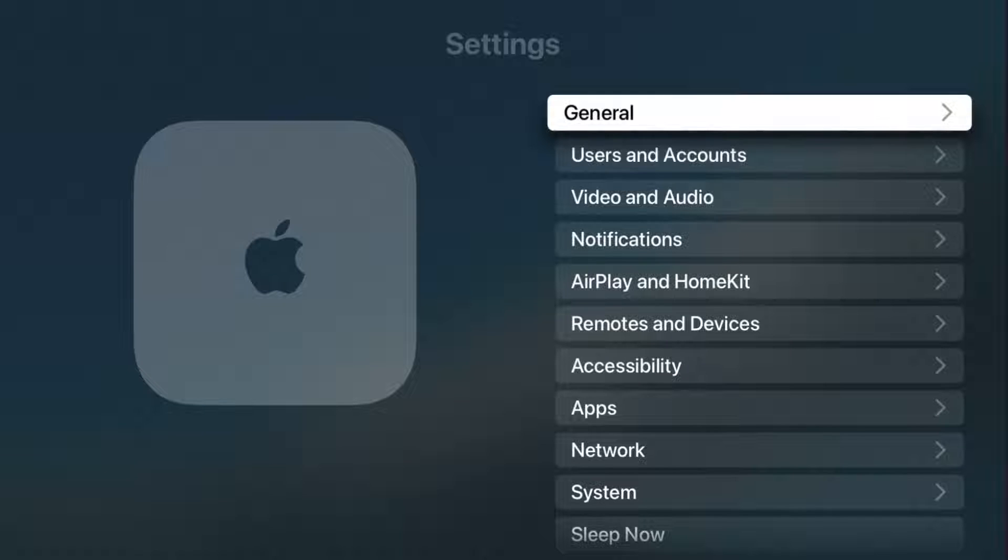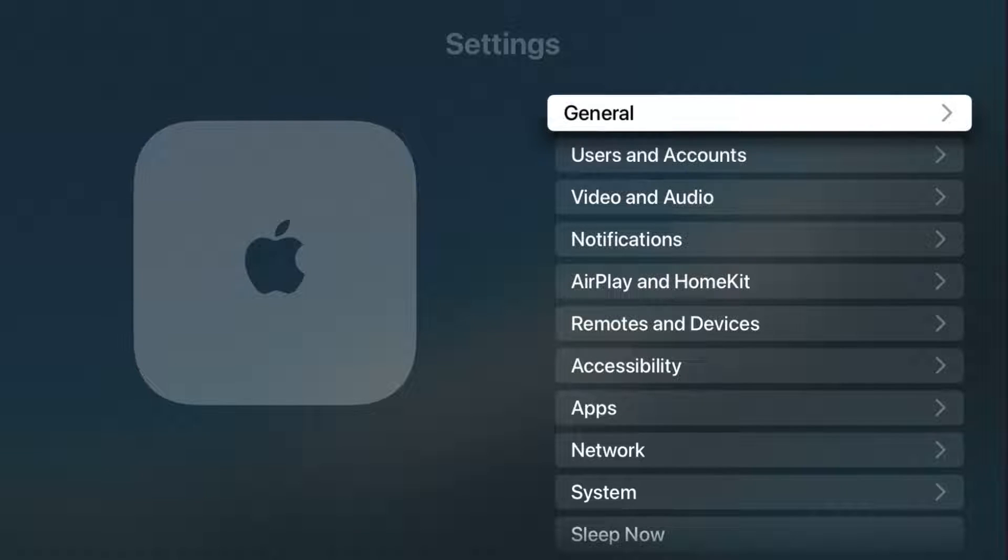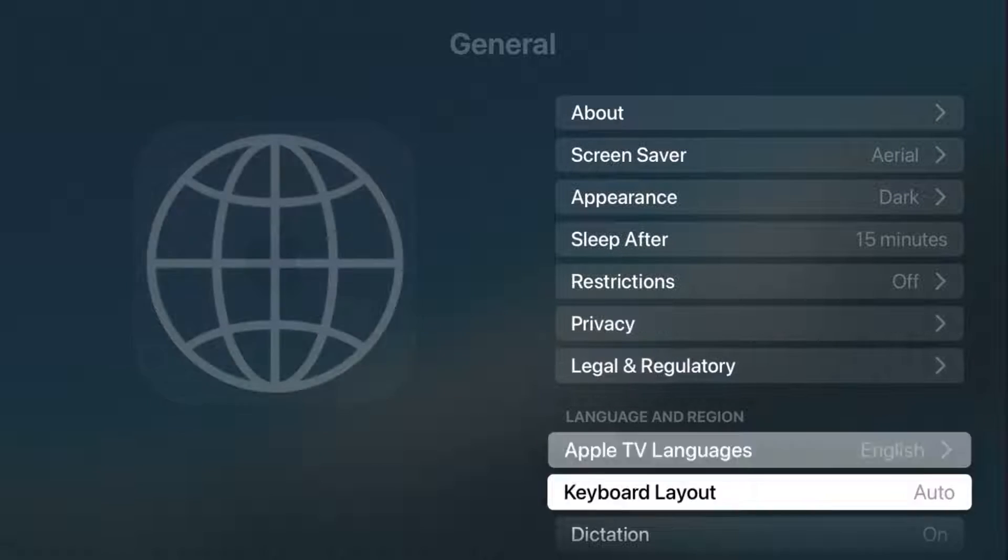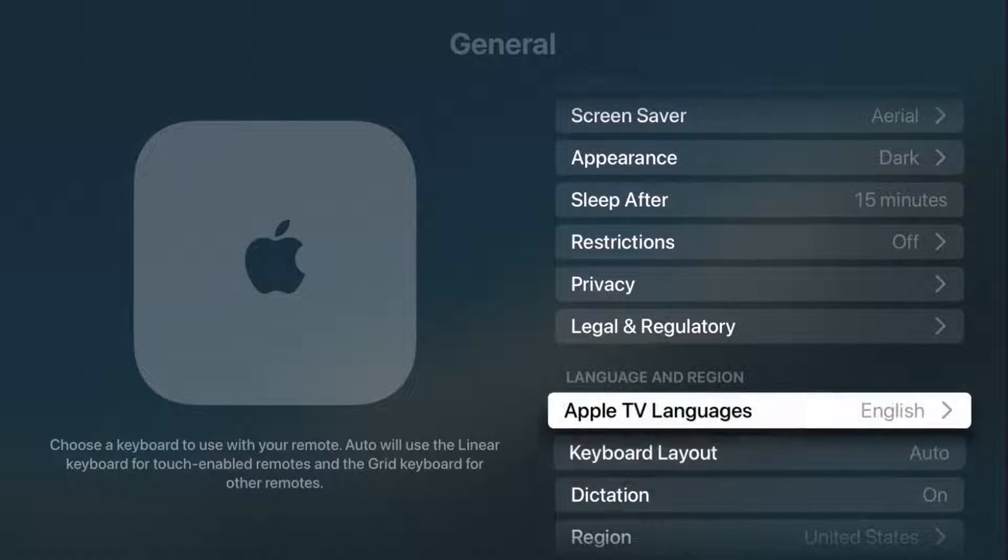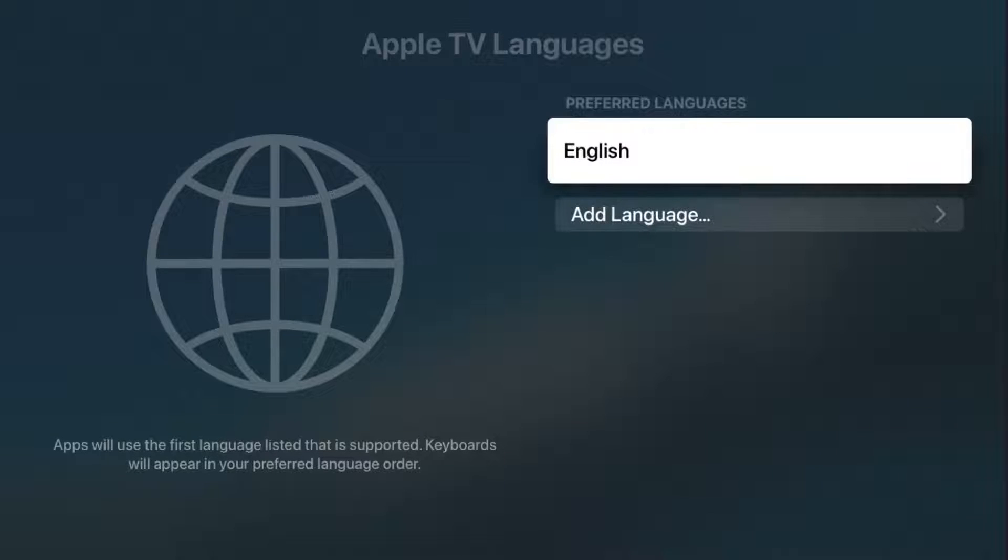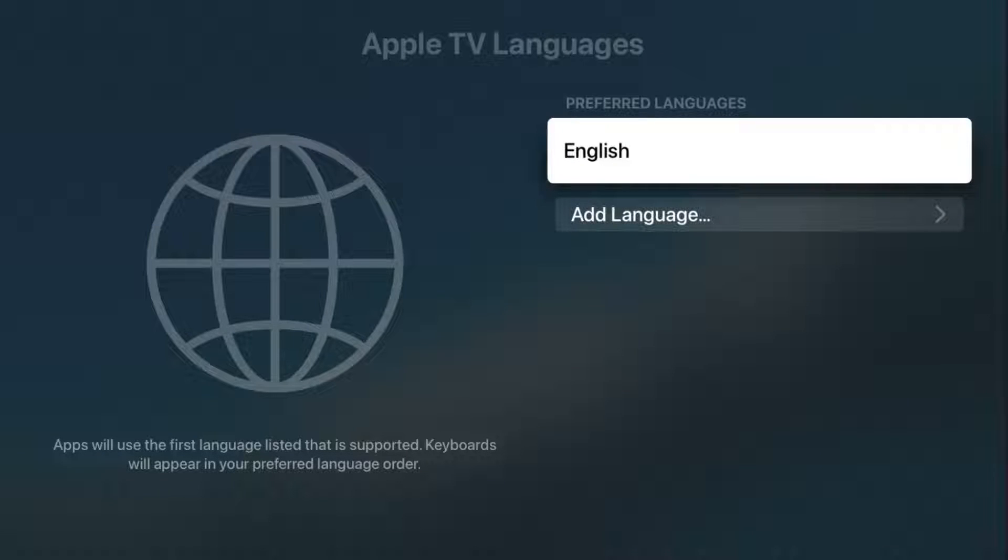Now from this area, there's a couple of different ways we can go about doing this. First, we can open up our general settings, and then we can go down to where it says Apple TV languages and click select on that. And then it's going to show you your preferred language.